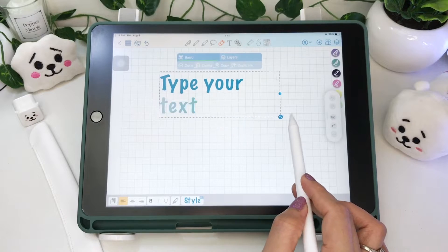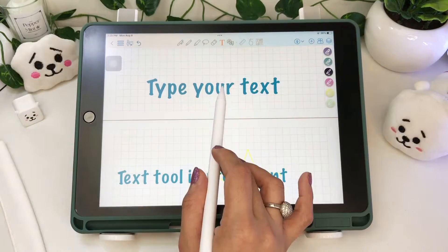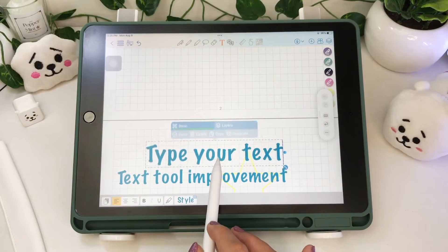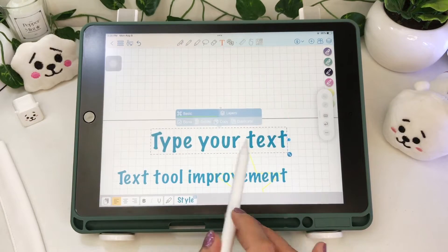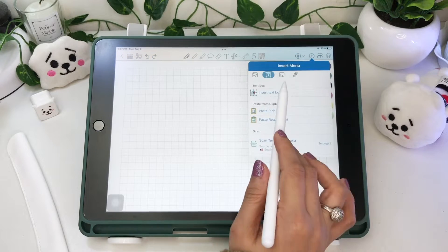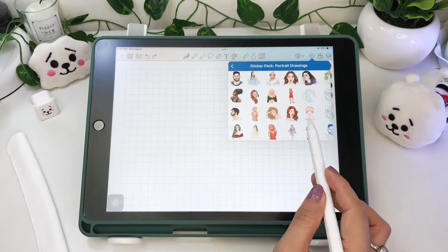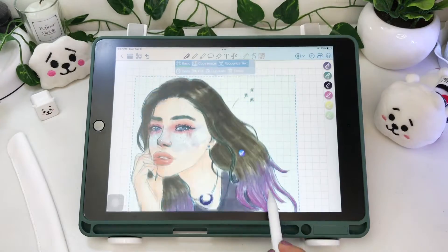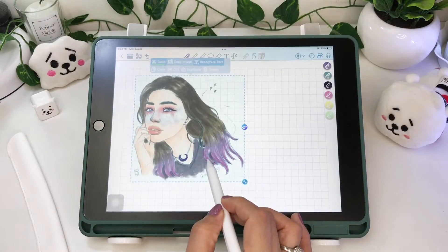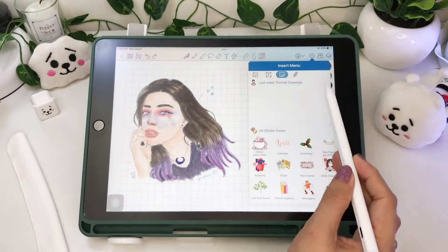You can even move your selection across your pages. They also added new sticker packs like anatomy, travel, school supplies, and calendar stickers.